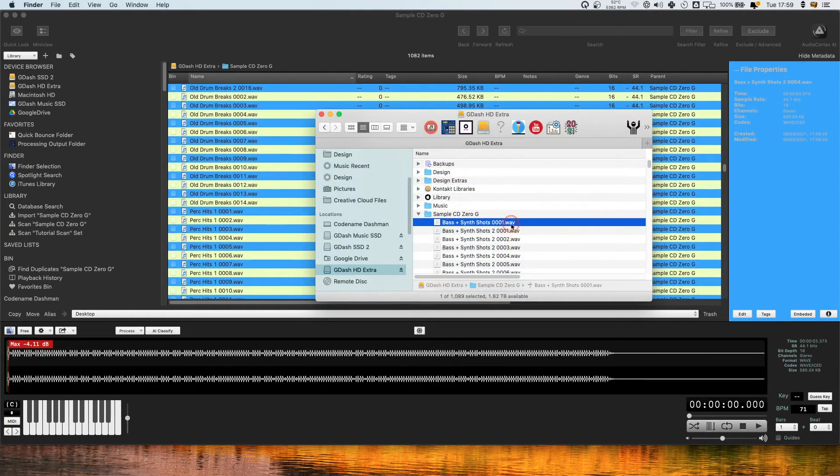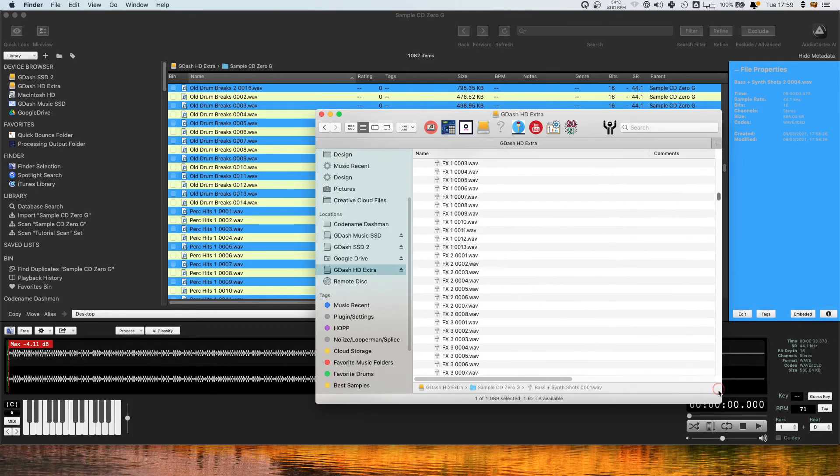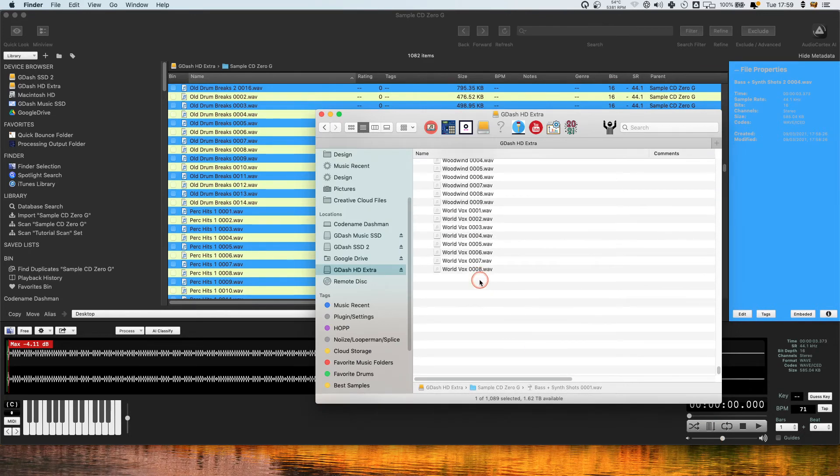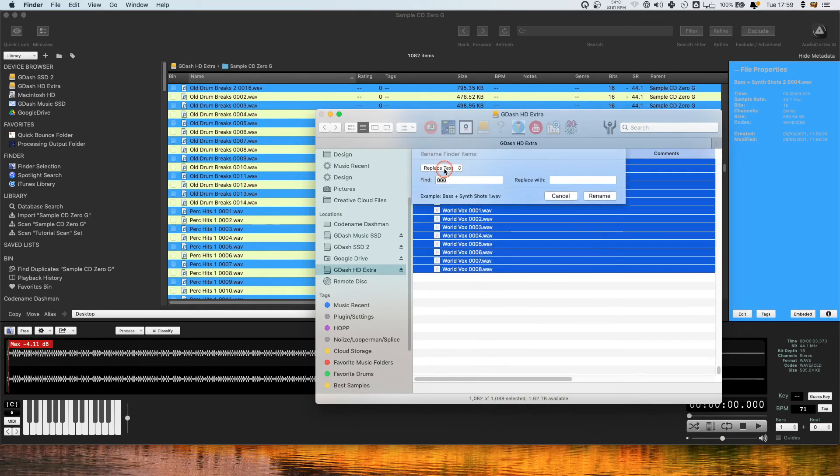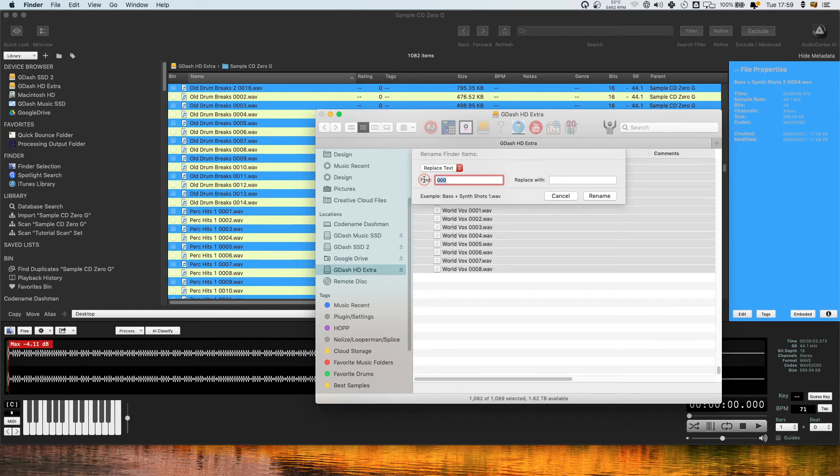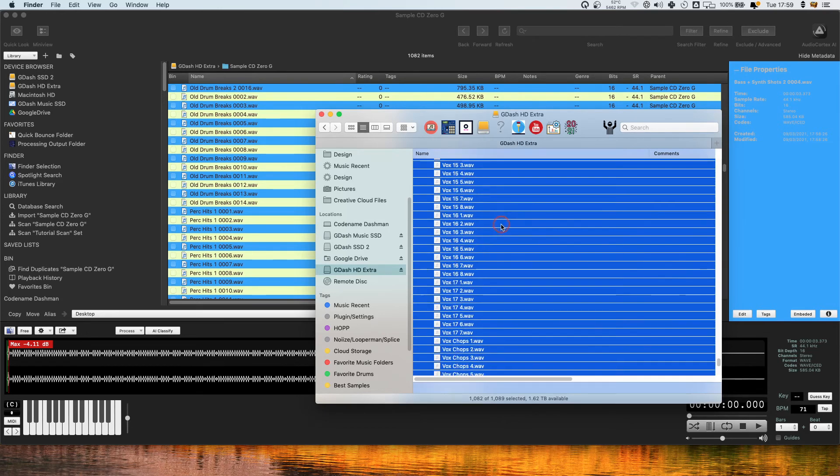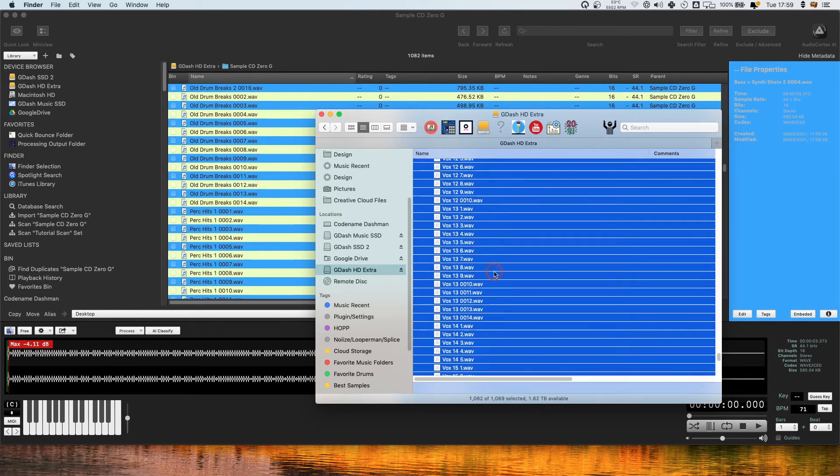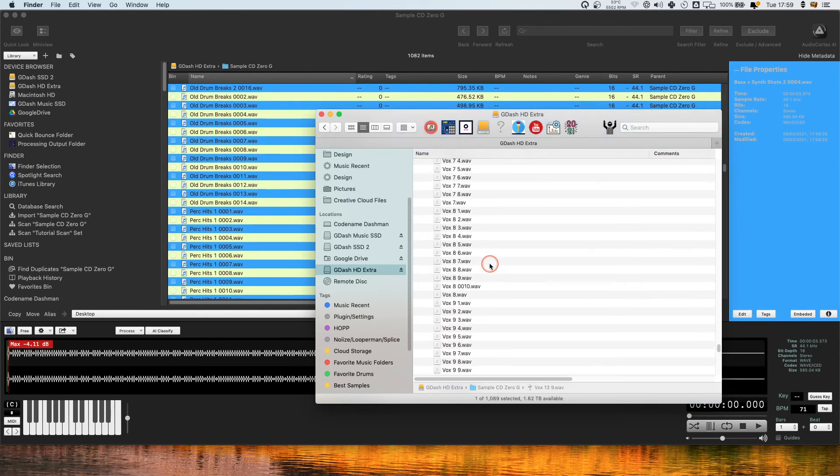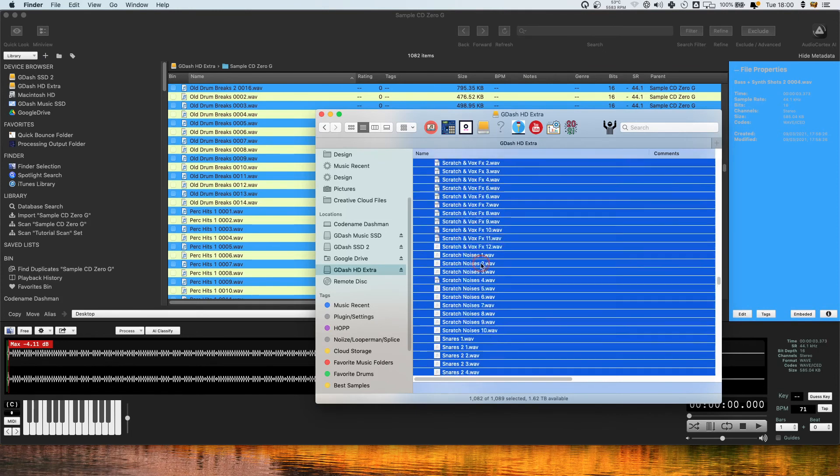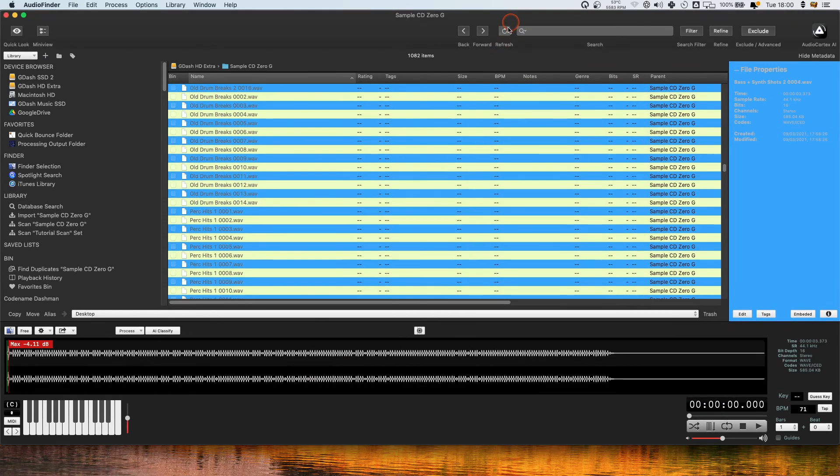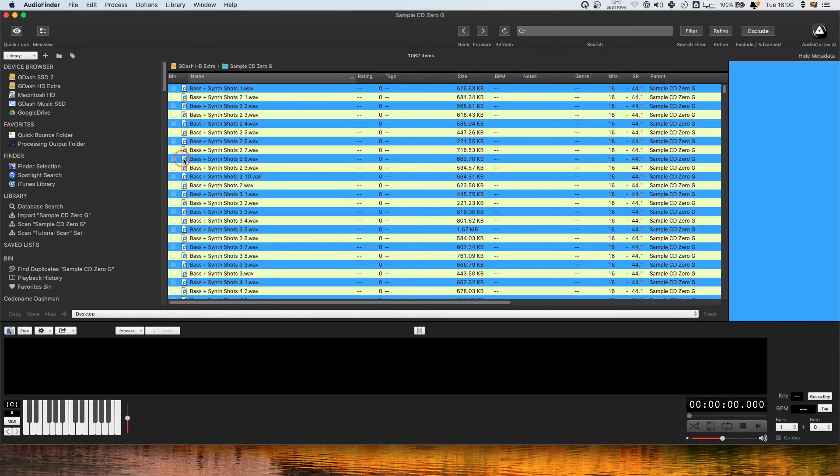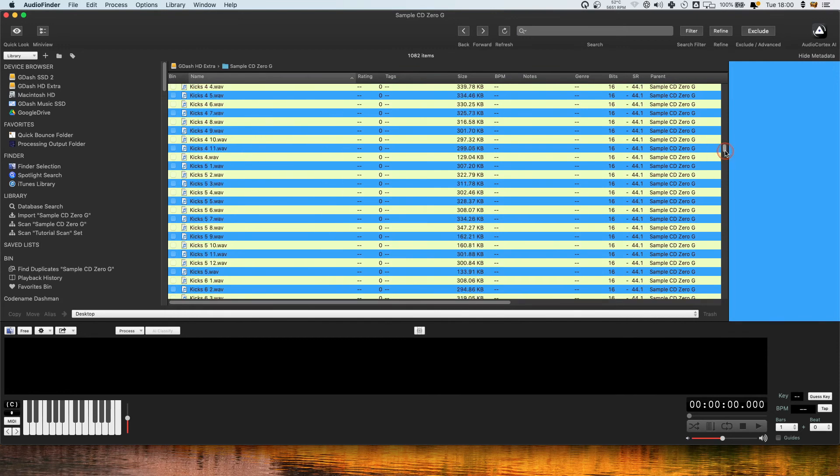So what you can do then is select this whole bunch of files, right click, rename, and then find the zeros. And you could come here and go replace text, find the three zeros and replace them with nothing, and then rename and it's going to rename this whole file and get rid of all the zeros. So now if I come back into Audio Finder and hit refresh, you can see all the zeros are gone and they're a little bit easier to read, these files.